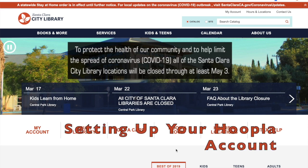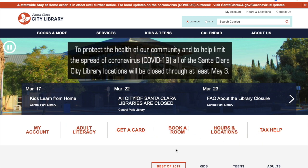Welcome to the Santa Clara City Library tutorial. In this one, we're going to be talking about how to set up your Hoopla digital account.